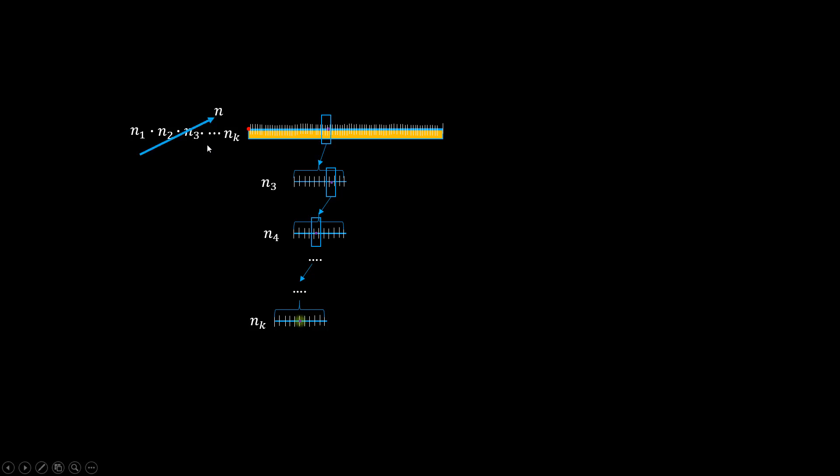Now if we do the reading, because the end point lines up perfectly on the smallest unit, we could have, say, M units. So that means the unknown length will be M over N of the known length.